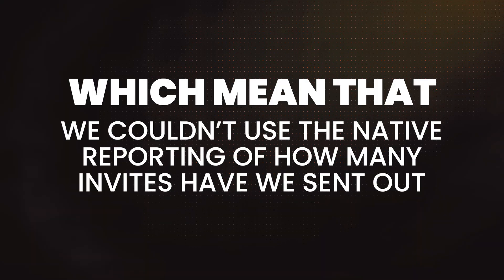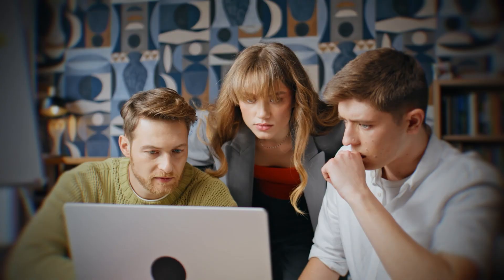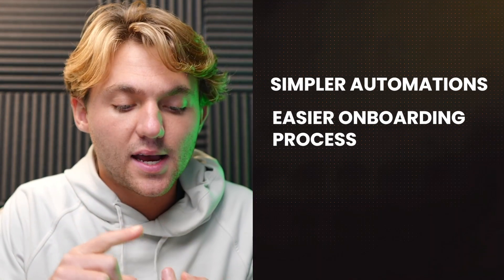This means we couldn't use the native reporting of how many invites we sent out, we couldn't use that dashboard to display all the metrics. It was just kind of clunky, but now HighLevel has updated it and I want to show you what they've done.